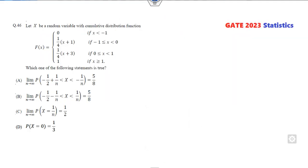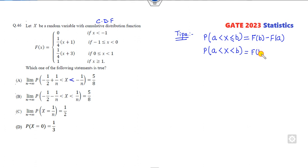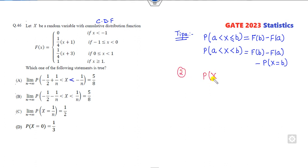Let us start with this lecture. The first question gives a CDF and asks about probability. Remember the most important relation: probability of A less than X less than or equal to B in terms of CDF is F(B) minus F(A). But here equality does not appear. Second tip: whenever it is strictly less than, you can write the value as F(B) minus F(A) minus the probability at the point X equal to B.